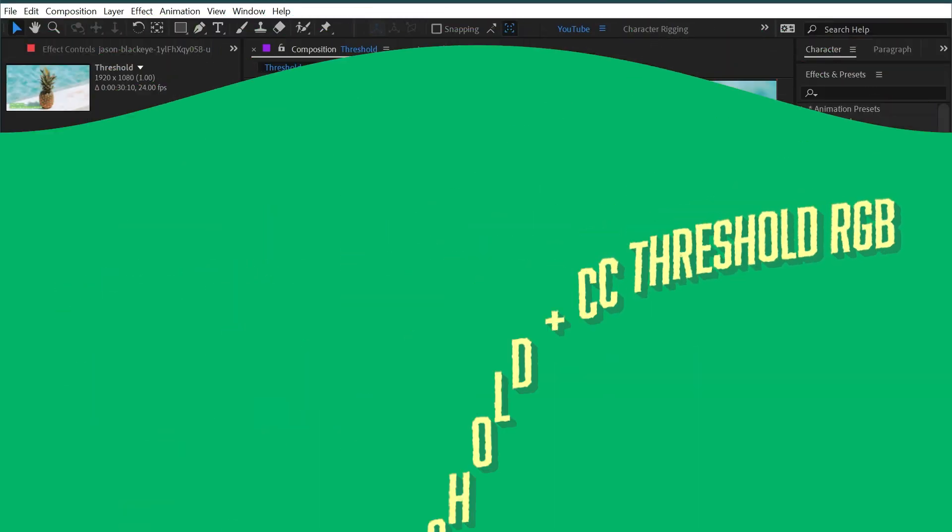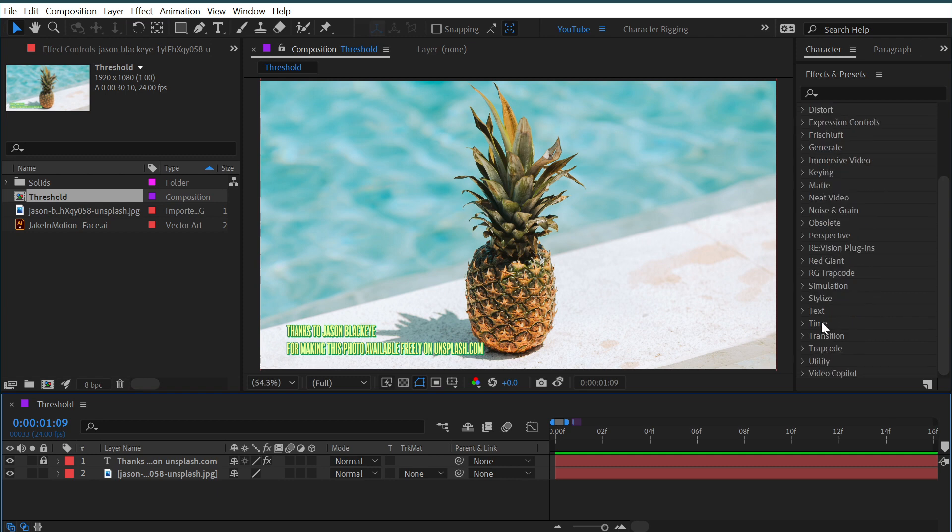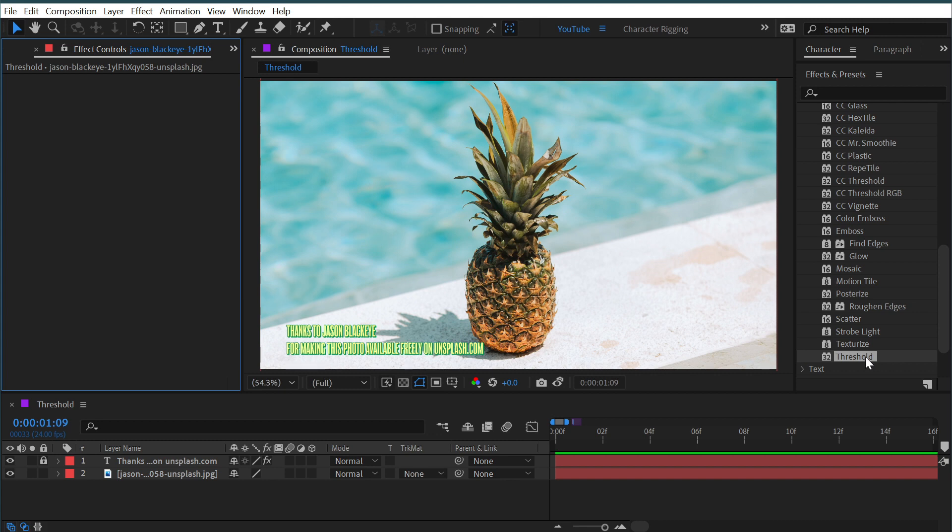Threshold, CC Threshold, and CC Threshold RGB can all be found underneath the stylized category. We drop that down and we have threshold right down here.